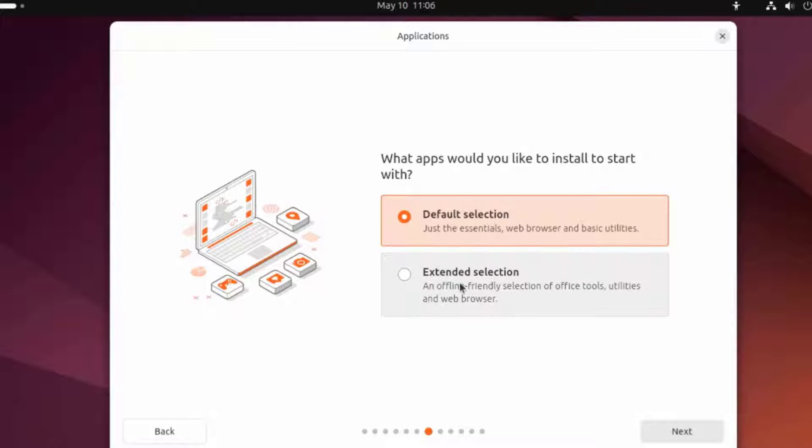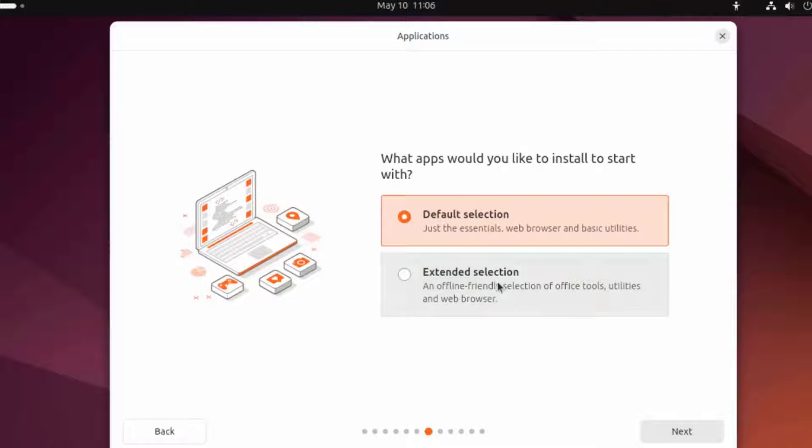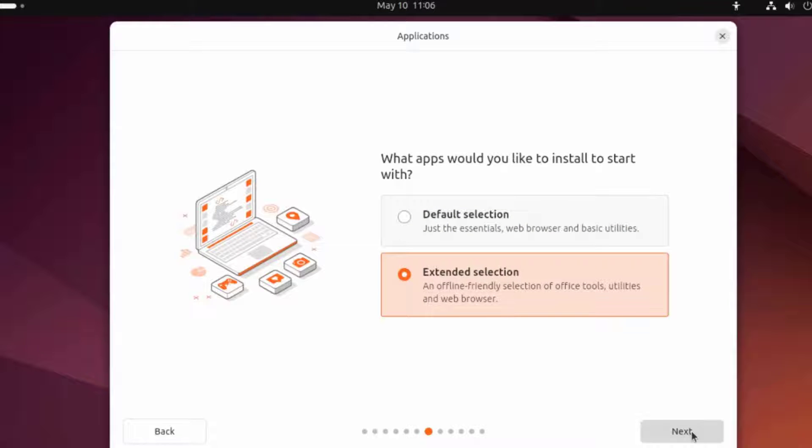The extended selection is an offline friendly selection of Office Tools, Utilities, and Web Browser. I'm going to select Extended Selection.